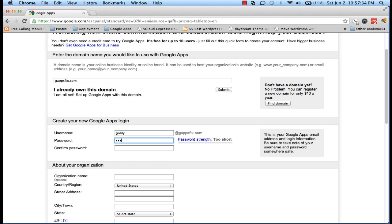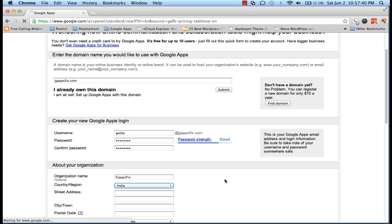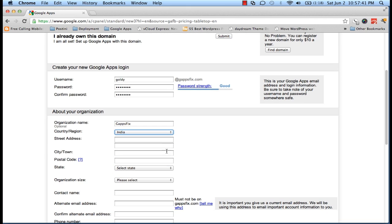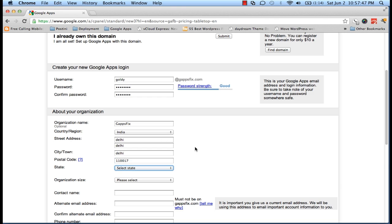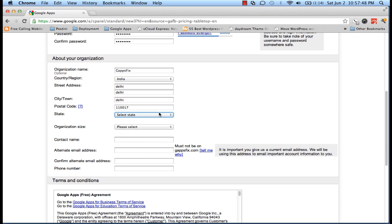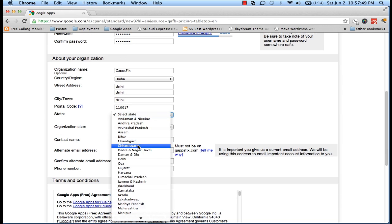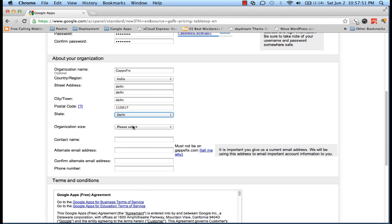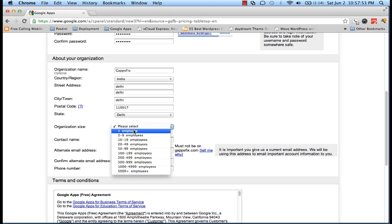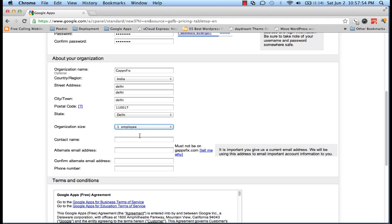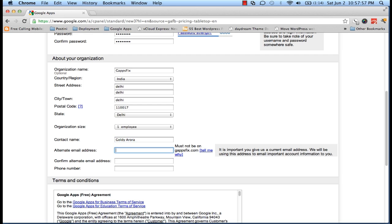For your organization, your country, street address, zip code or postal code, state, organization size. In my case it's just one. Contact name and alternate email address, which is very important. In case you lose your administration password, this is the email on which you can ask for a password reset link.